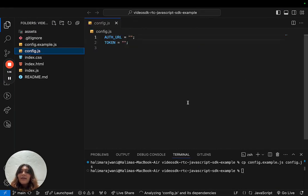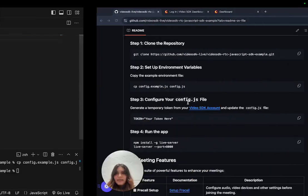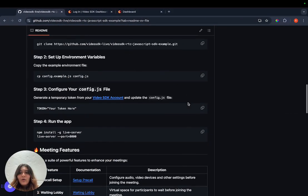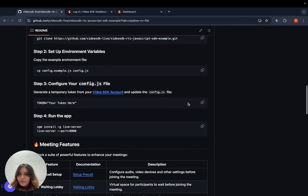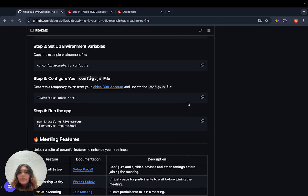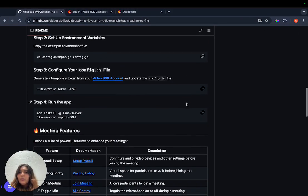Once we have the config.js file in place, we now need to configure it. To do so, we require a Video SDK token.